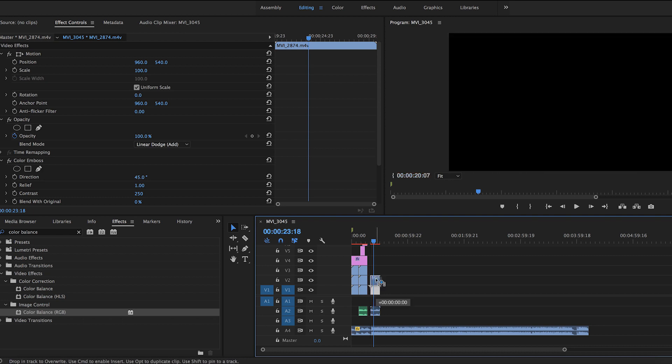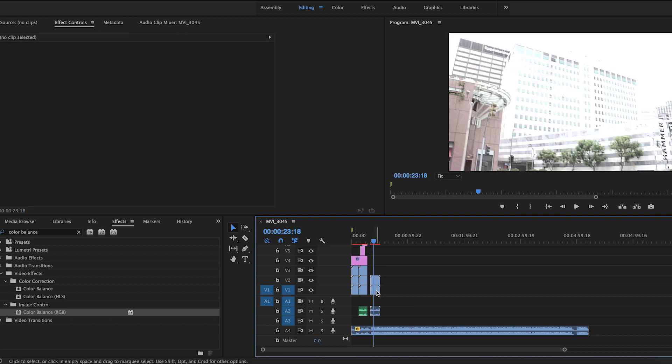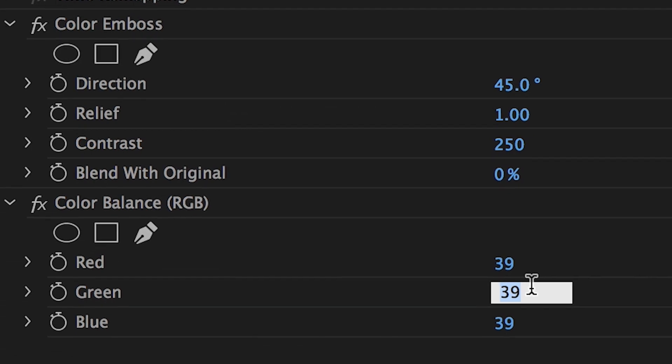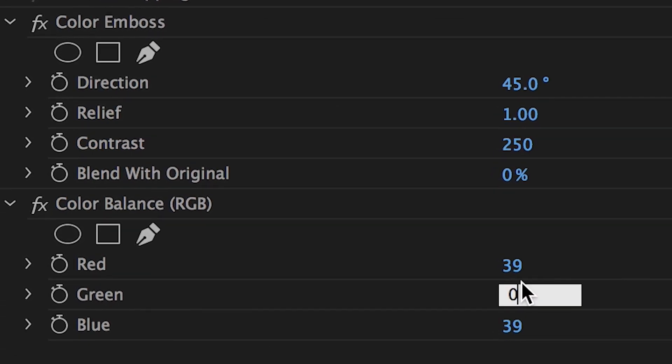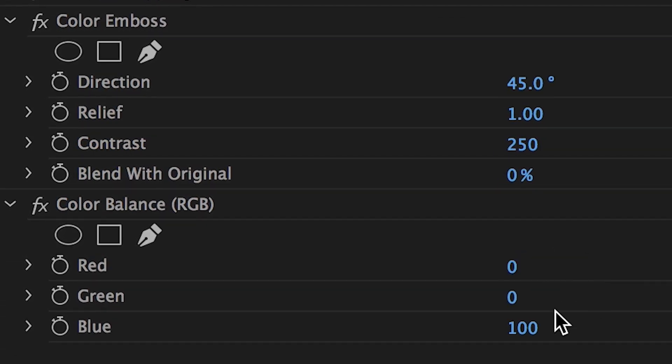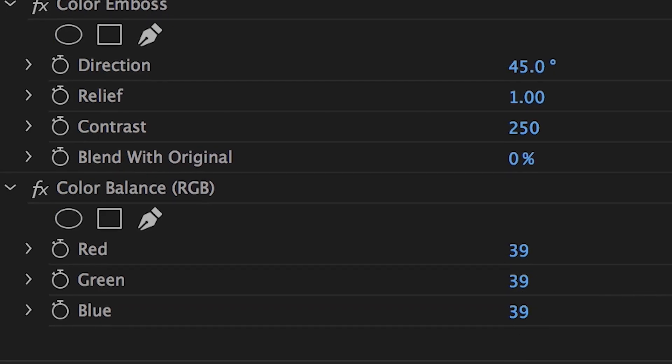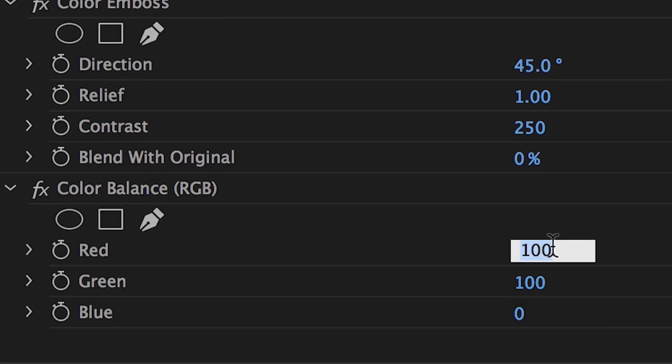Now duplicate your clip two times by holding option and dragging up. Go back to your effects panel and change the red and green value to zero, leaving blue at 100. Now go to your second clip and change the value of red and blue to zero while keeping green at 100.